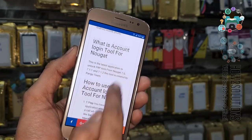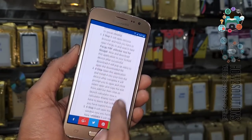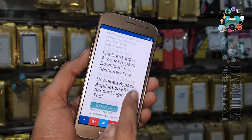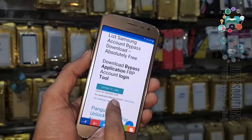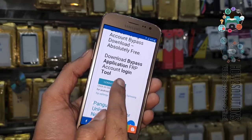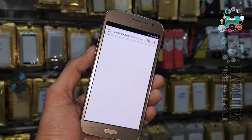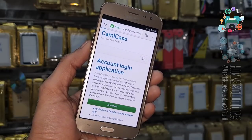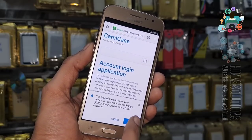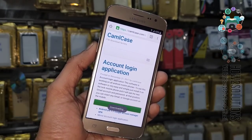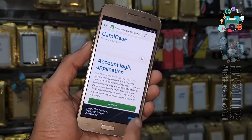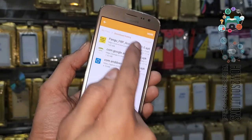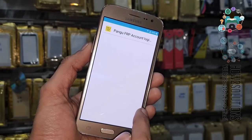This application is also working on other Android mobile phones like Micromax, Lava, Zolo, Lenovo, LG, and Nokia. Click the download button, click OK. Now the application has been downloaded — click on it and install this application as well.